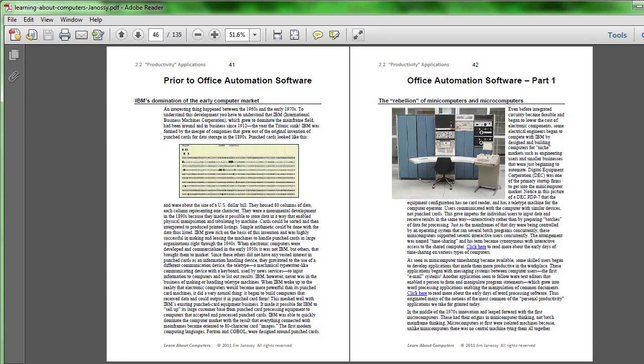And it wasn't too long before people started thinking, why can't I write documents this way, store them in memory, and then perhaps even have a program, which was eventually called a word processor, to manipulate those words. And this might replace manual typing with a way that would be much more dynamic.